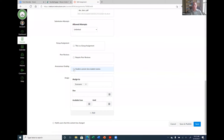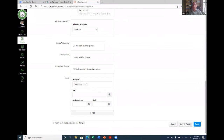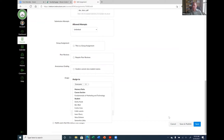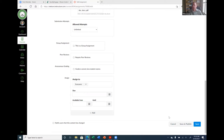You can assign the submission to everyone or specific individuals. The availability date controls when students can see the assignment, and the due date is when it's due. You can leave availability dates blank so they always see it. To extend a due date for one student, click Add, select that student, and give them their own due date and availability date. Elizabeth asks whether selecting 'one attempt' allows original plus one resubmission — no, it just means one submission total.